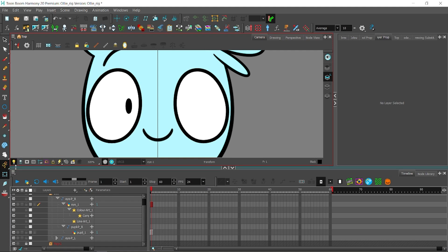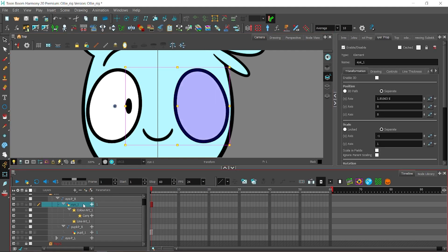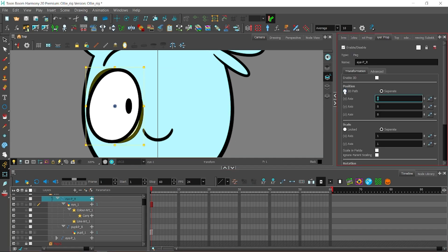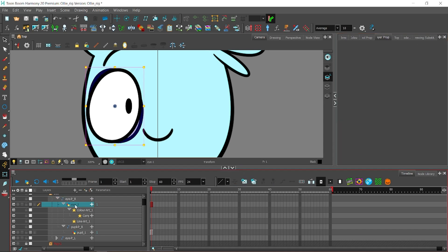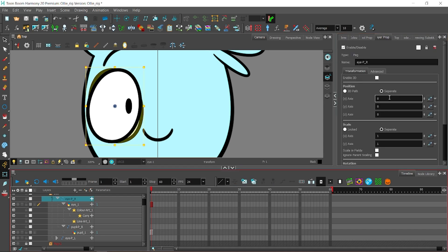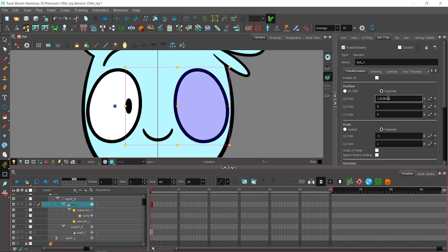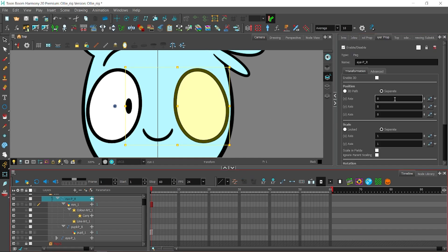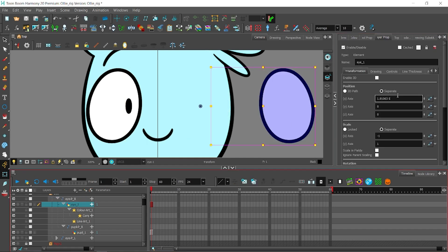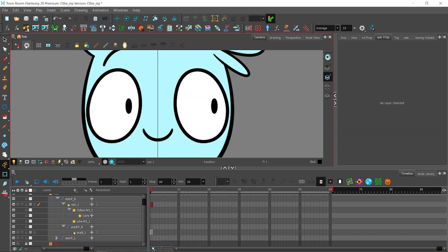Hold on. Where is my pupil layer? Oh god, I just realized that I transformed the eye layer instead of the whole eye peg. So, I'm just gonna copy the position of the eye peg. I'm just gonna cut it. Gonna do something. Yeah, I'm just gonna cut it and paste it to there. There you go. Wait. Oh, that's perfect.